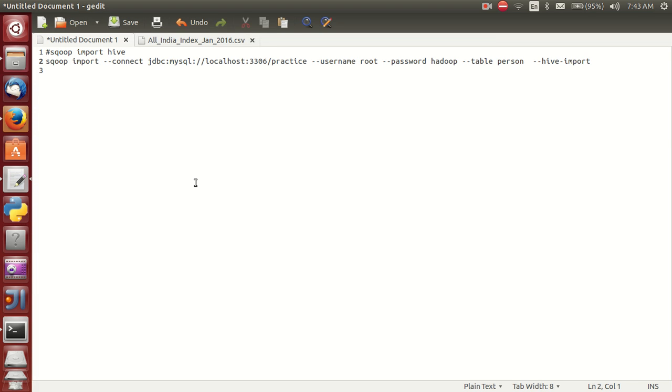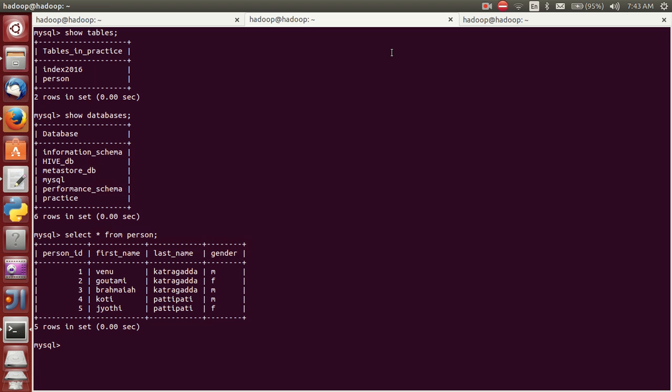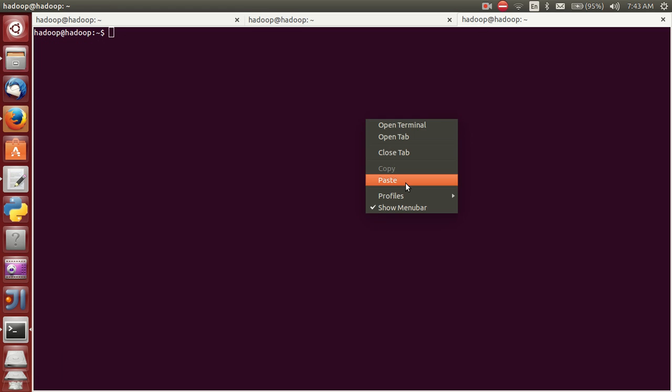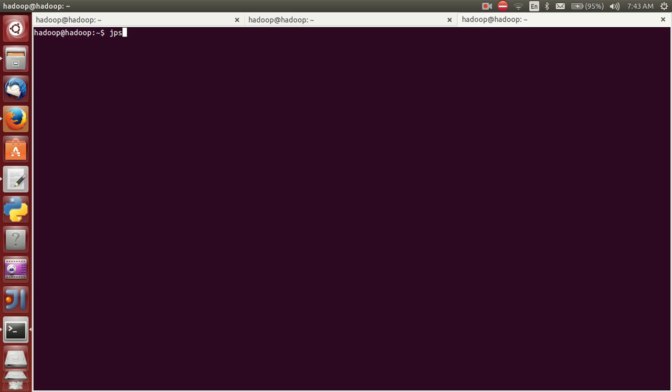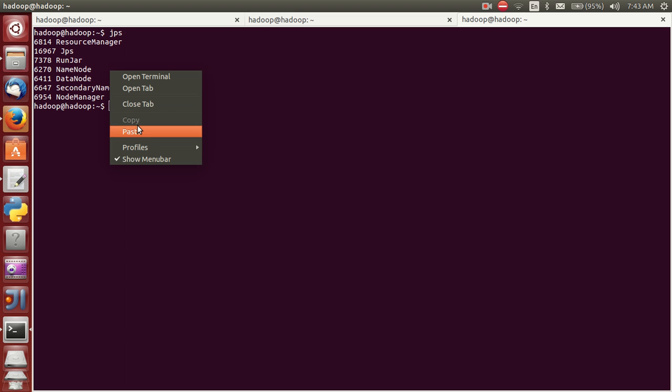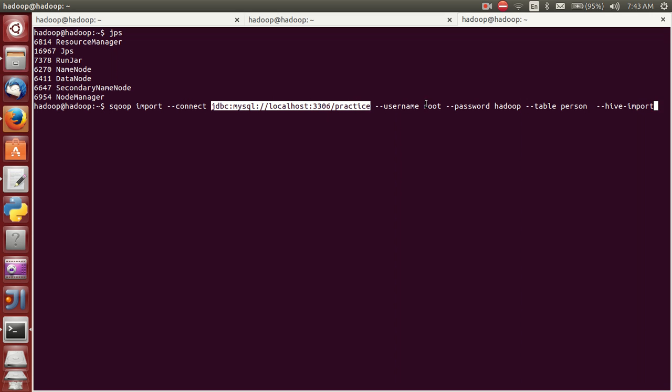Basically, Hadoop must be started. This is the command: Sqoop import connect. And this is JDBC to our localhost IP number. This is database, that means MySQL database.